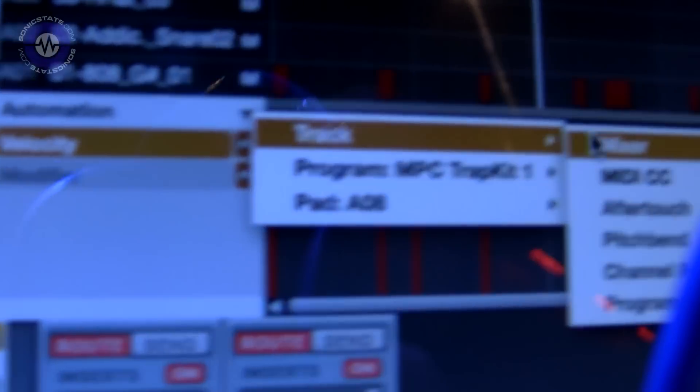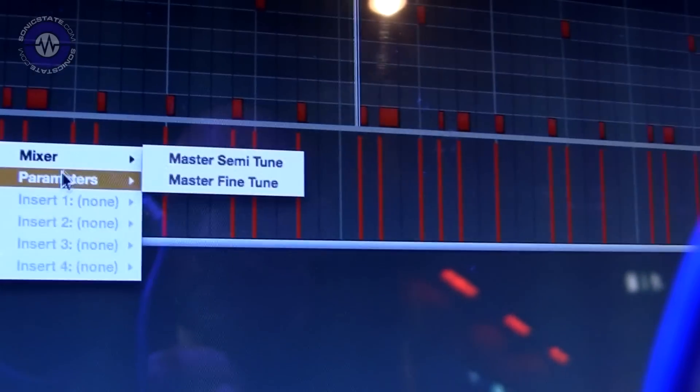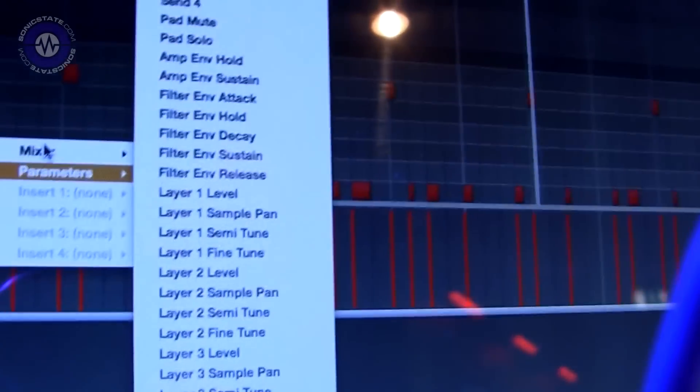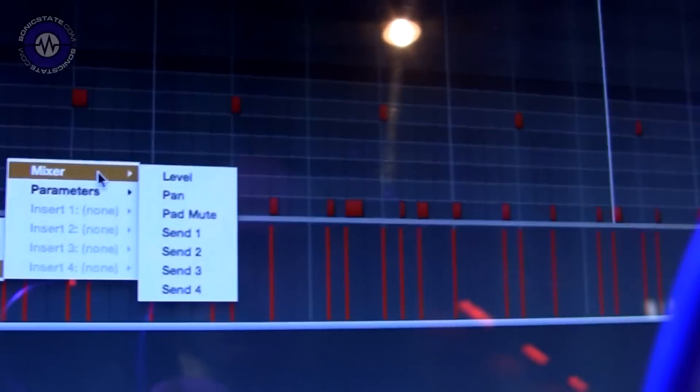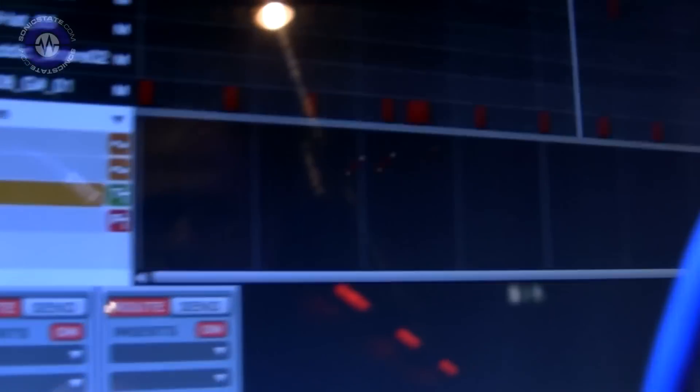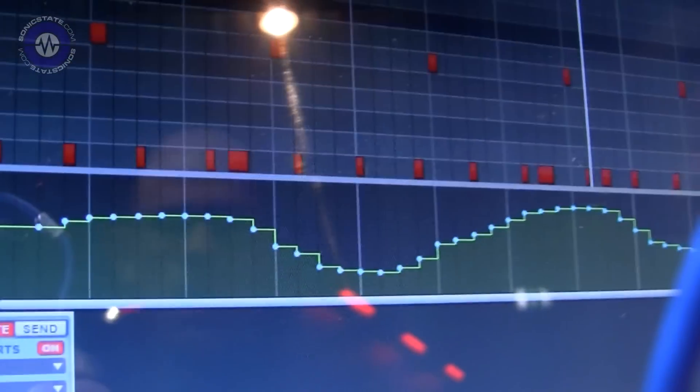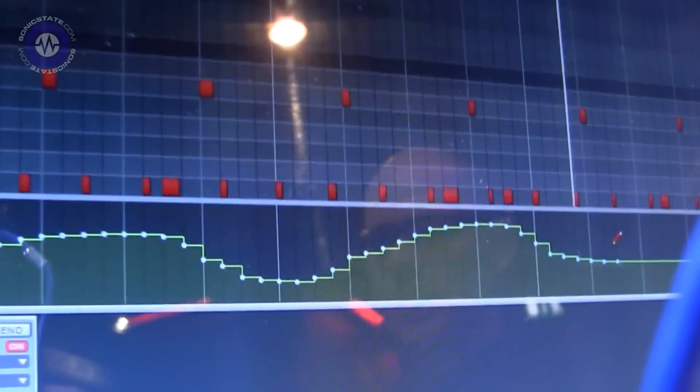Automation is another really big story for 1.7. The automation control before really didn't allow you to dig into much of the MPC workflow. Now practically everything within the MPC is automatable — drum programs, plug-in programs, inserts. If I pull up volume here, you can see I can draw a curve that'll be automated.